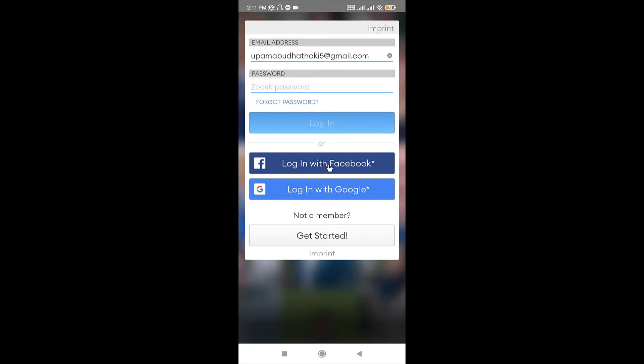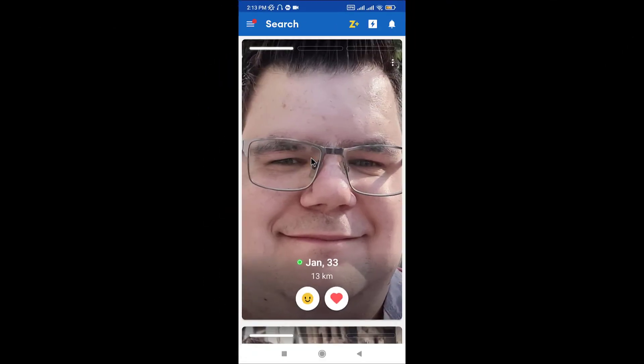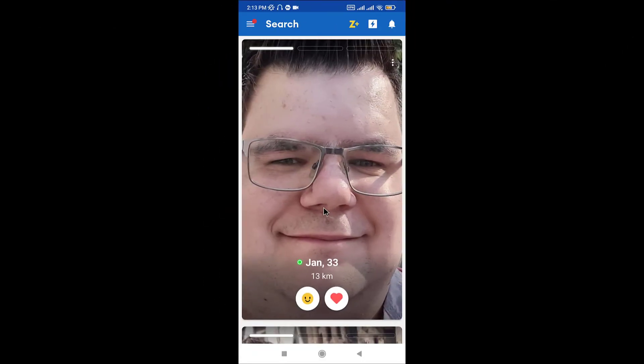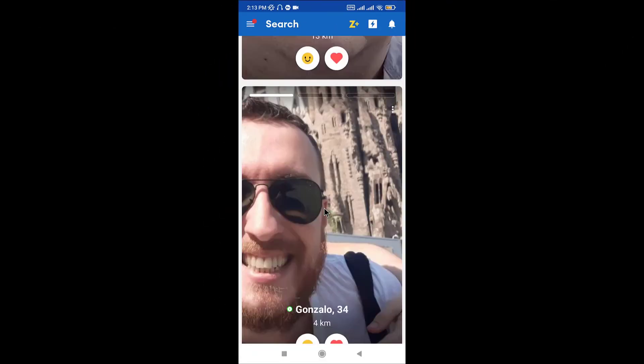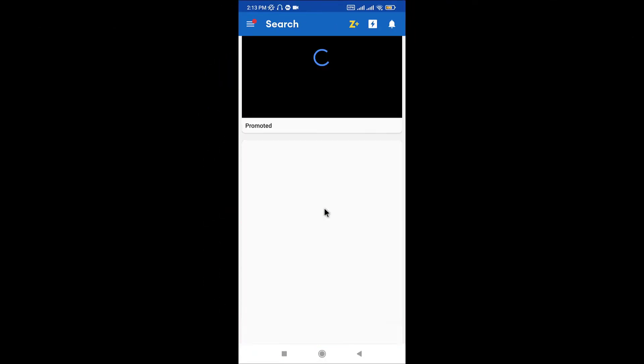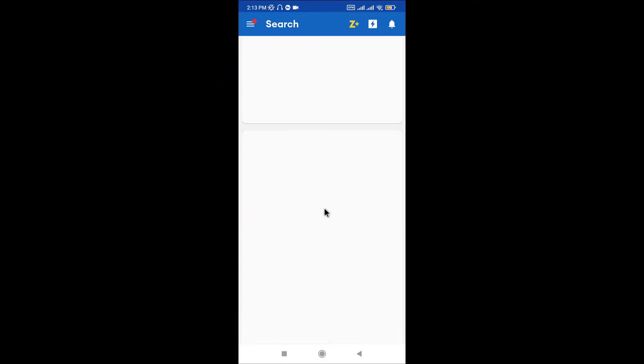Or you can log on with the existing Facebook or Google account that you have associated to Just account. So make a choice. Once you make your choice, you will land onto an interface like this which means you have successfully logged into your Just account from your mobile device.